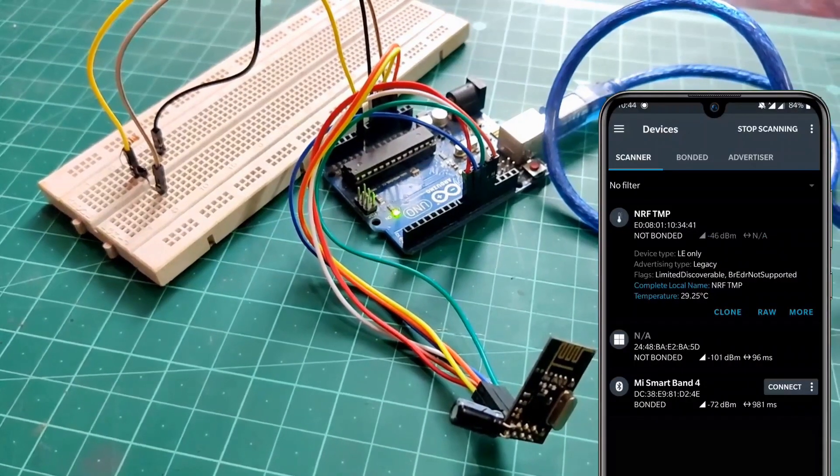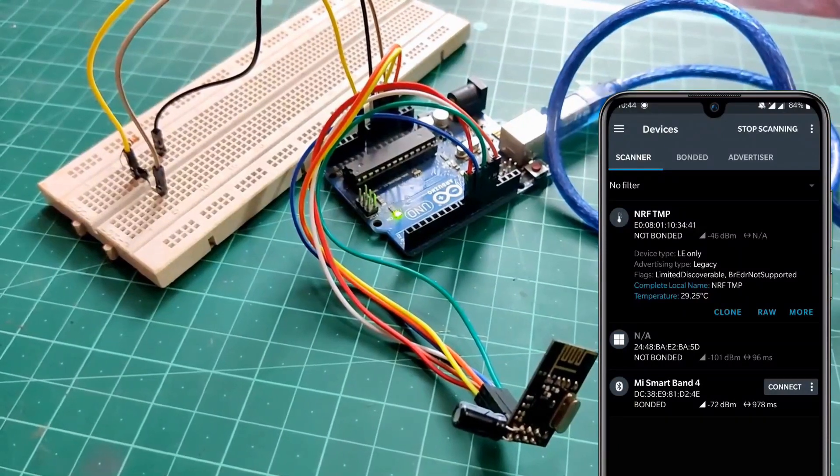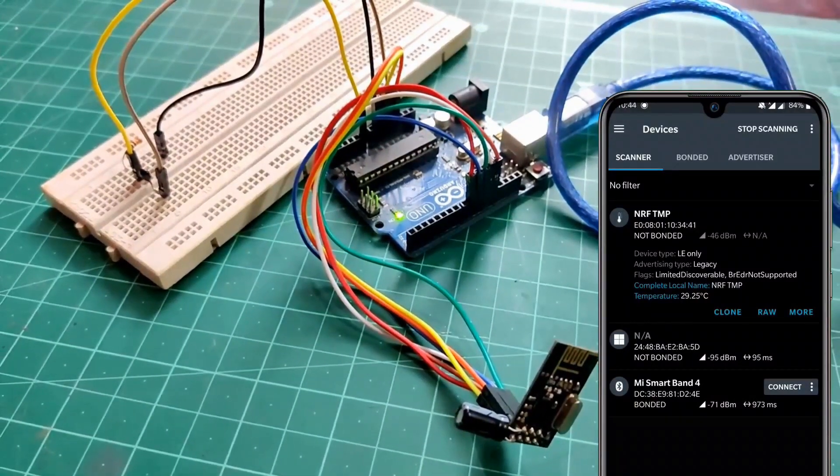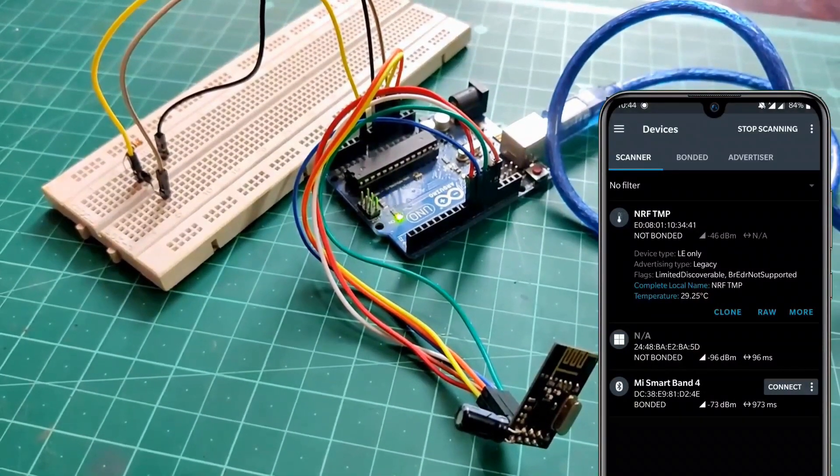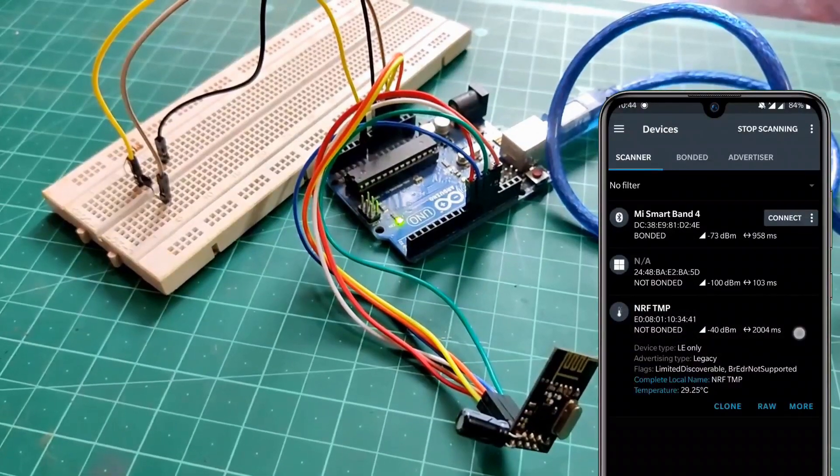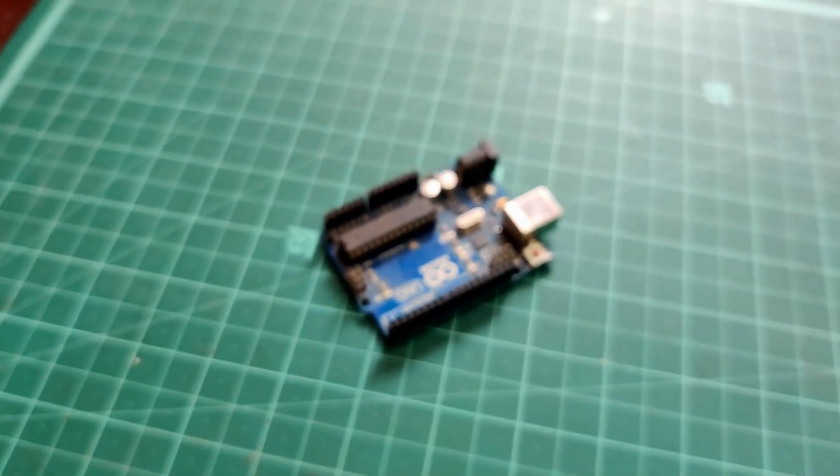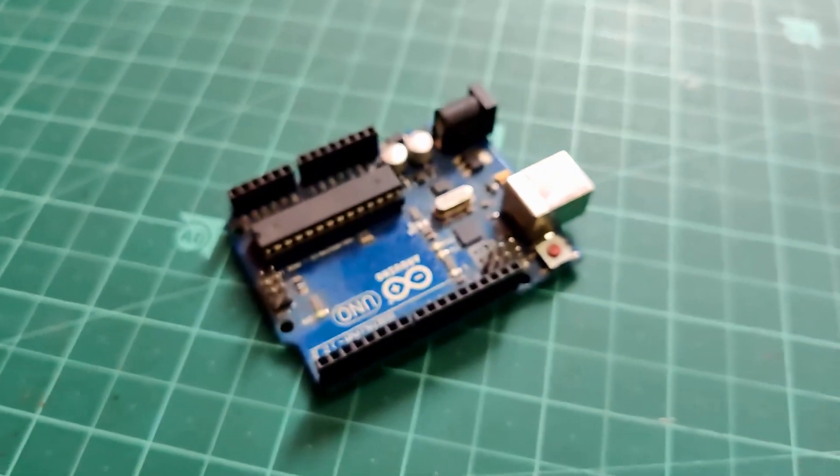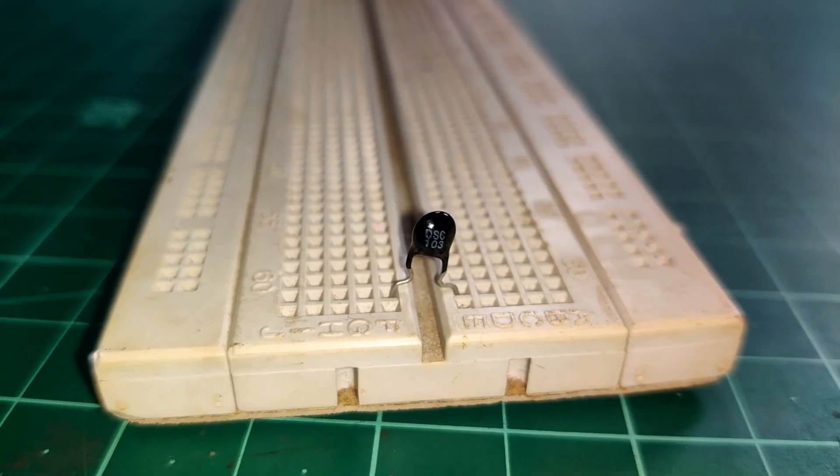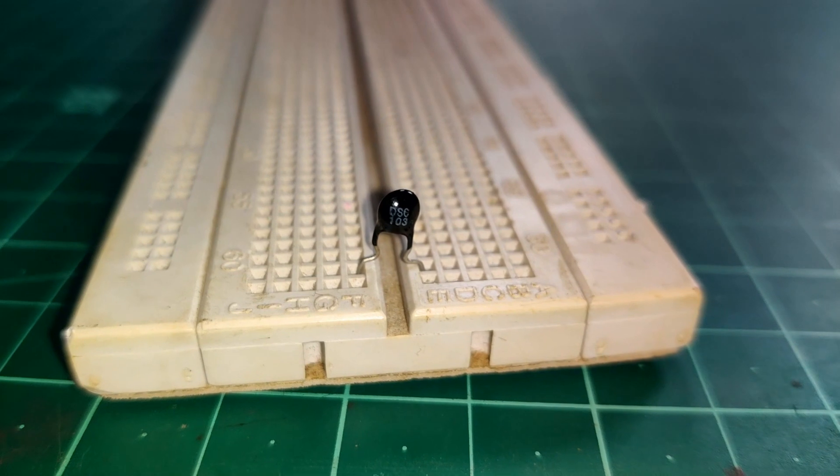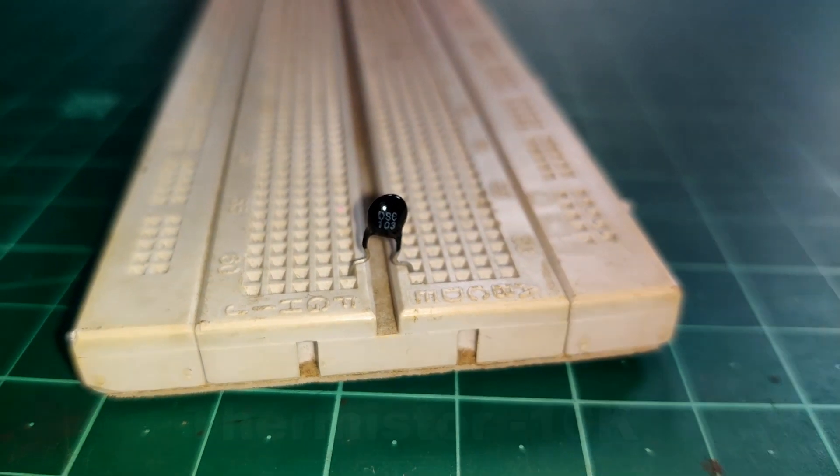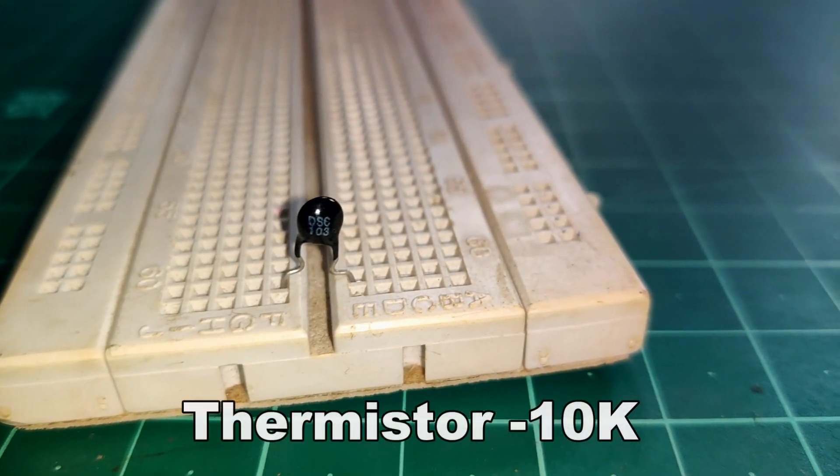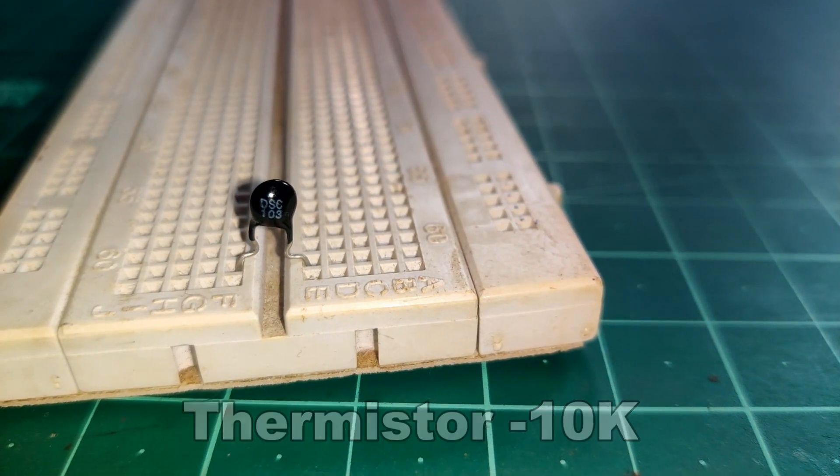So guys, today we will transmit our room temperature over BLE. And for that we will require few things. So you need to get any Arduino or any other equivalent board. And then you need a thermistor to read the temperature data. Here I am using a 10k thermistor with code 103.